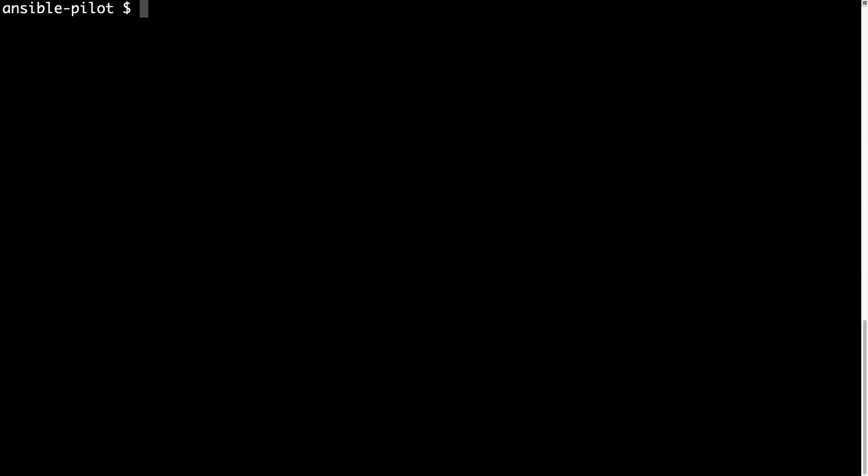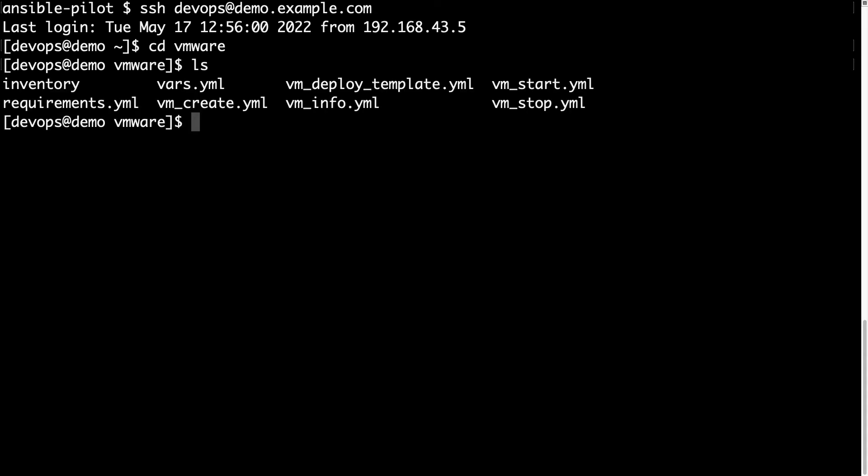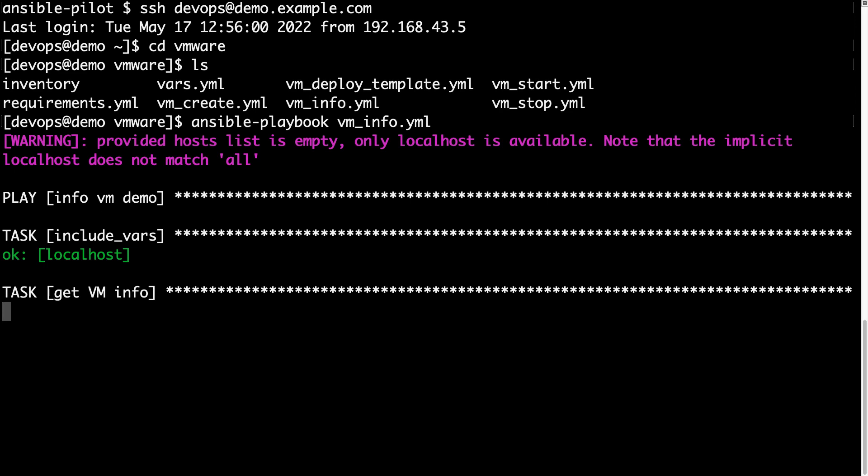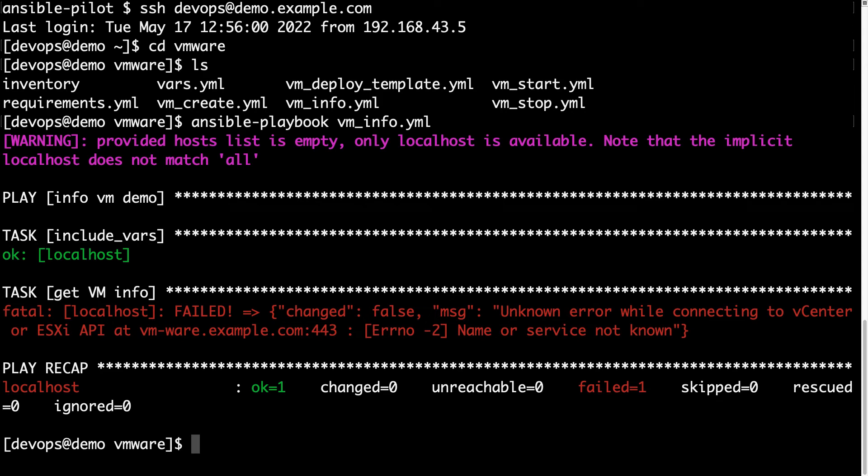Welcome to my terminal. First of all, let me connect to my Ansible controller via SSH. devops is my username and demo.example.com is my controller. Everything is inside a vmware directory. If I'm executing ansible-playbook vm_info, I'm getting some result. Well, quite unexpected, this fatal error. As you can see, we have perfectly reproduced the unknown error while connecting to vCenter or ESXi API, and there is also the full hostname. First thing I need to investigate on the hostname. I instantly notice that the hostname is misspelled. As you can see, there is a dash that was not in my desired hostname. So this is vm-ware. My correct hostname is vmware, so I need to correct this stuff and I hope it will work.